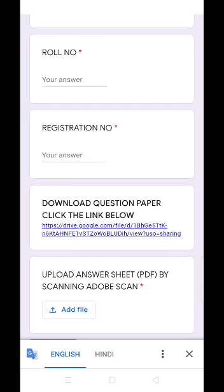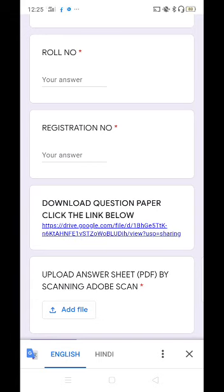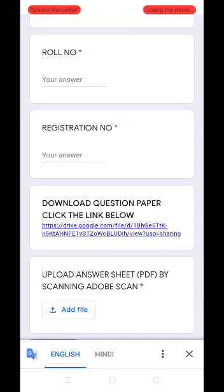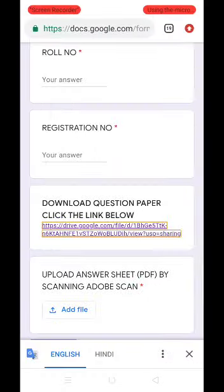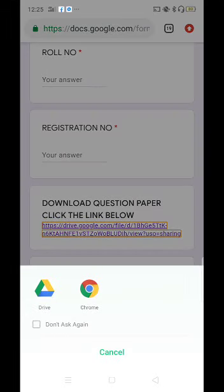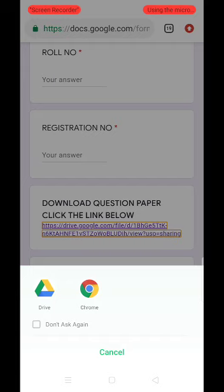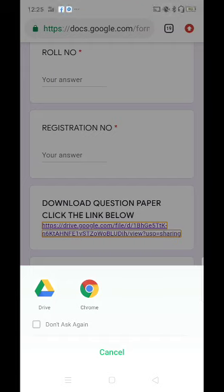In the second-last field, a 'Download Question Paper — click the link below' option is there. Simply touch the link given there. On touching it, it will ask you to open the link with Drive or Chrome. I am selecting the Drive option.